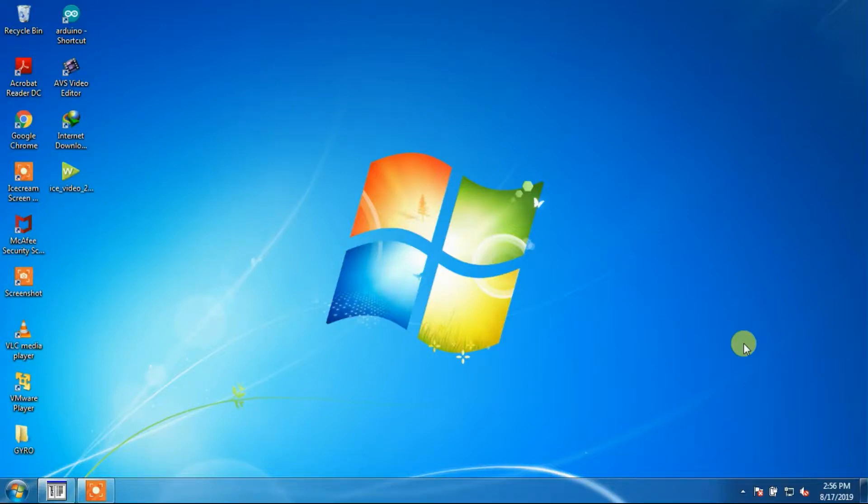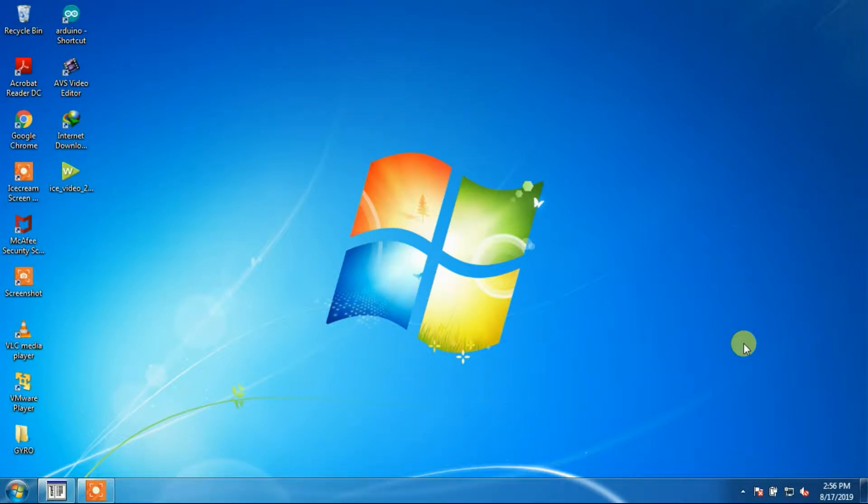Hi viewers, I hope all of you are enjoying good health. Today we are going to see how to create a new project for Yokogawa Centrum VB and System Vue Software.